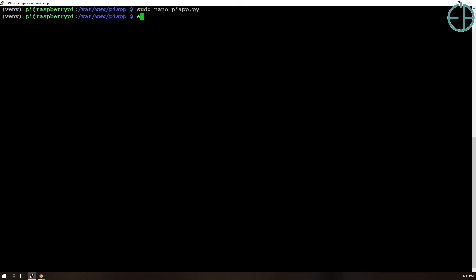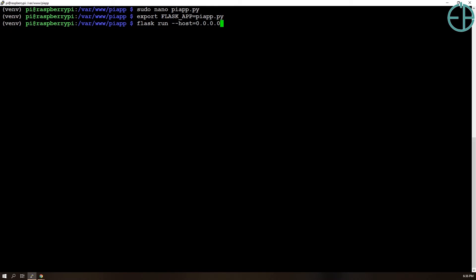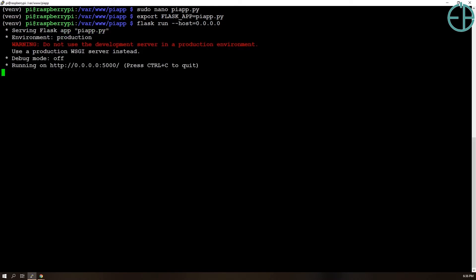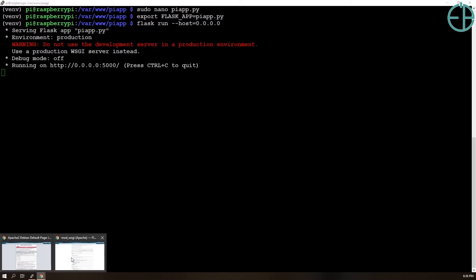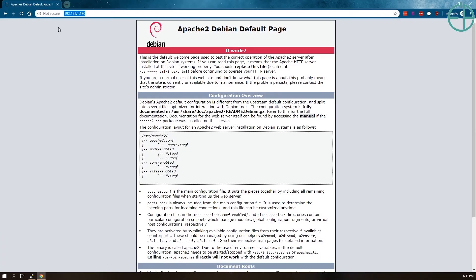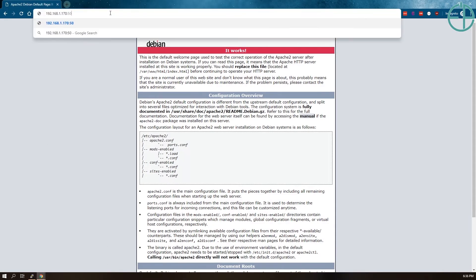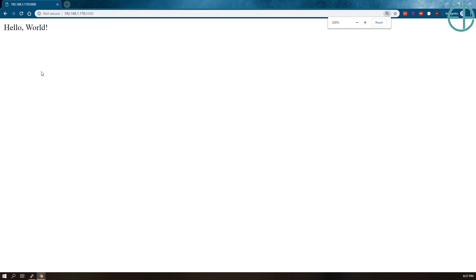So let's do export FLASK_APP=piapp.py and then let's do flask run --host=0.0.0.0. It's loading as expected.